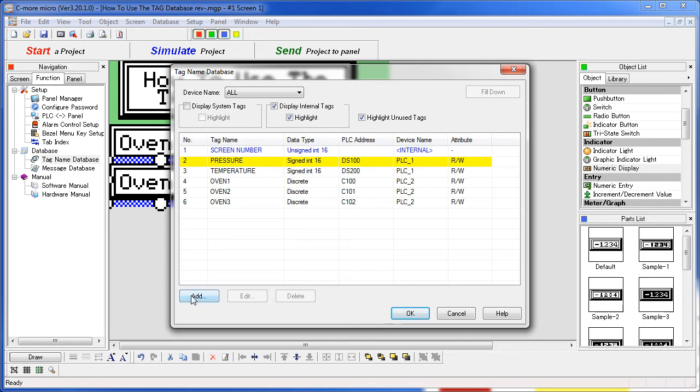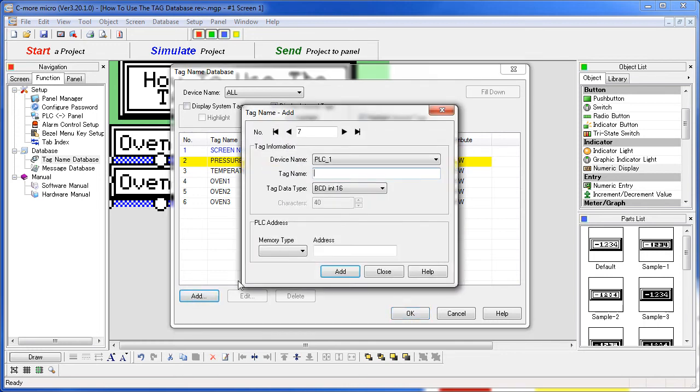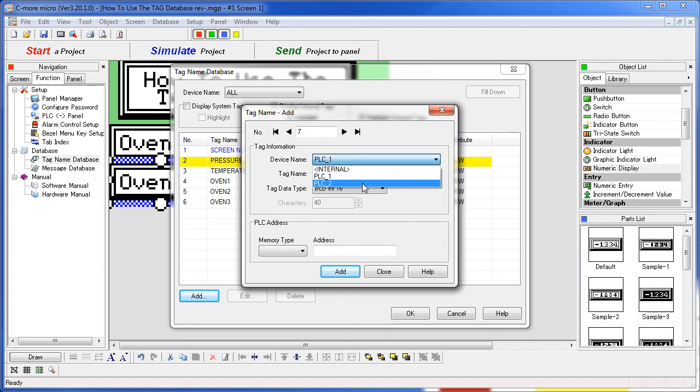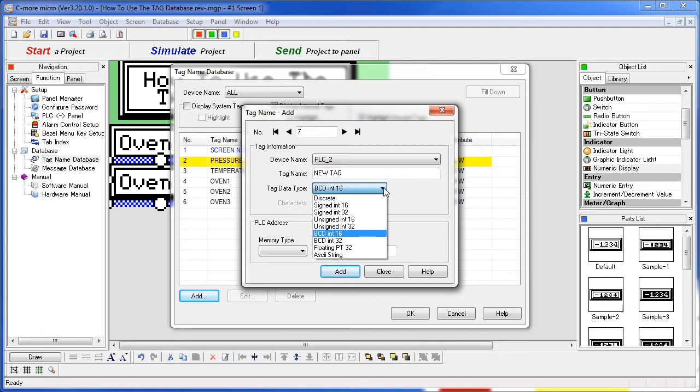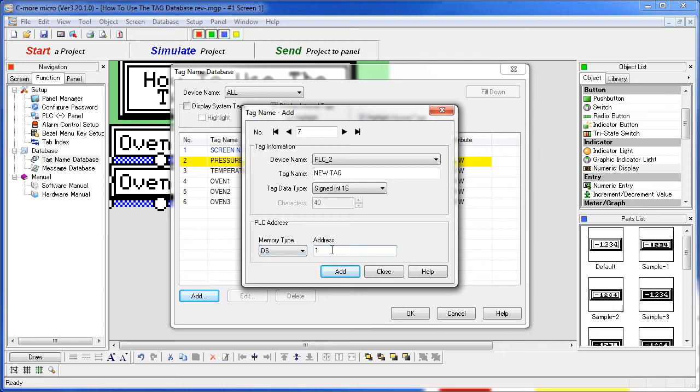To create a tag, click on add, choose the device this tag will be applied to, give it a name, specify the data type and where it is going to be located on the PLC and say add.